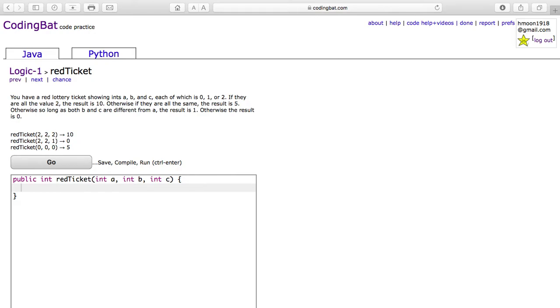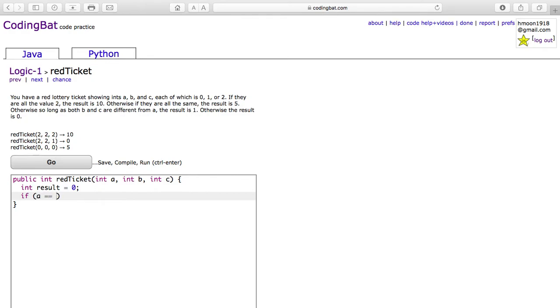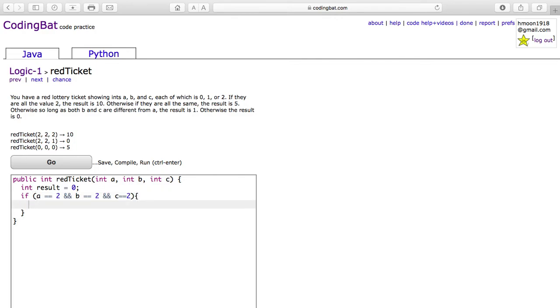So we'll have a result for our answer and we'll do the first case in which all of them are equal to 2. So if A equals 2 and B equals 2 and C equals 2, the result will equal 10.